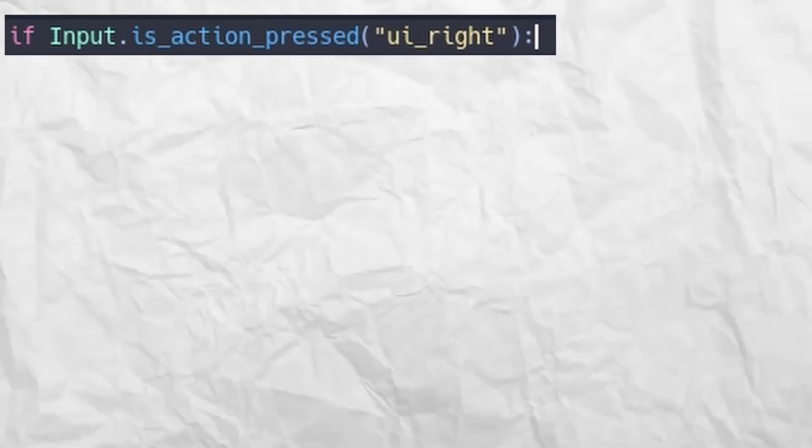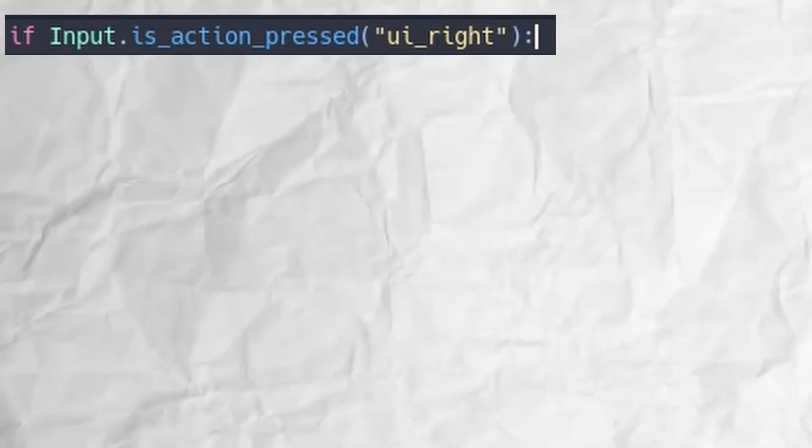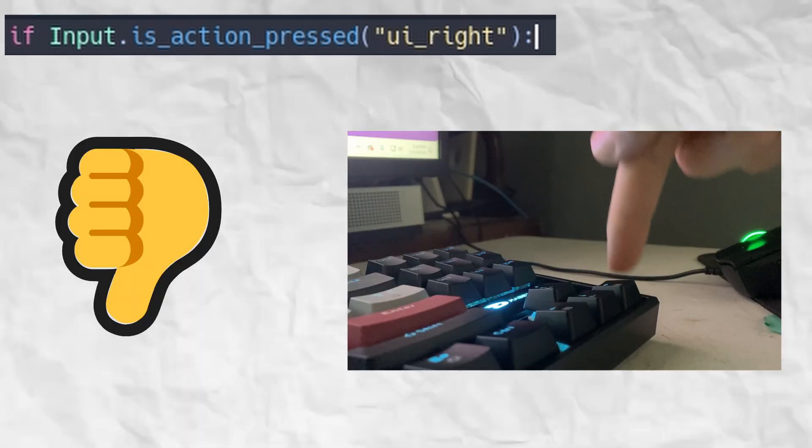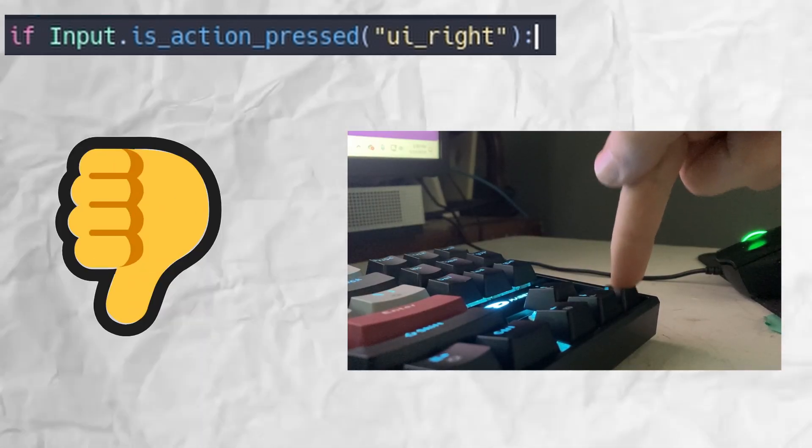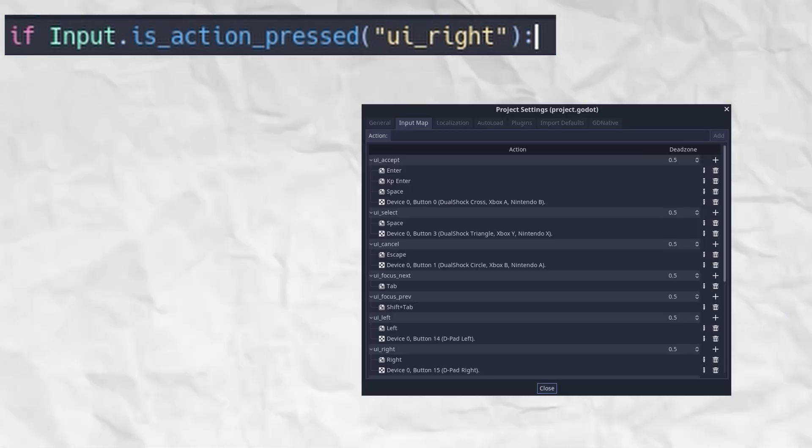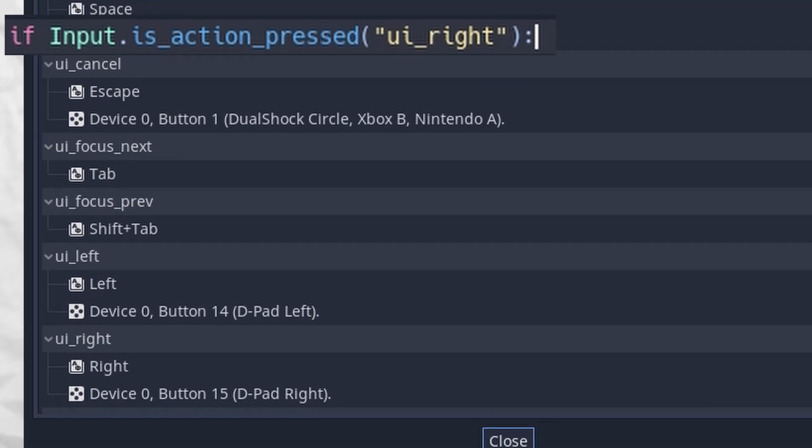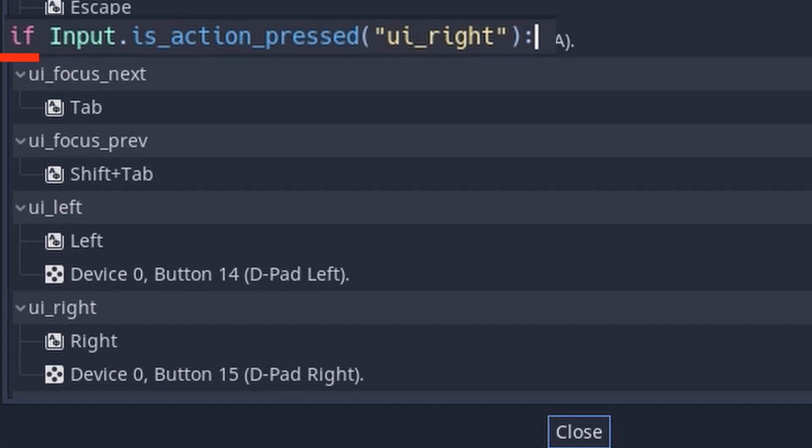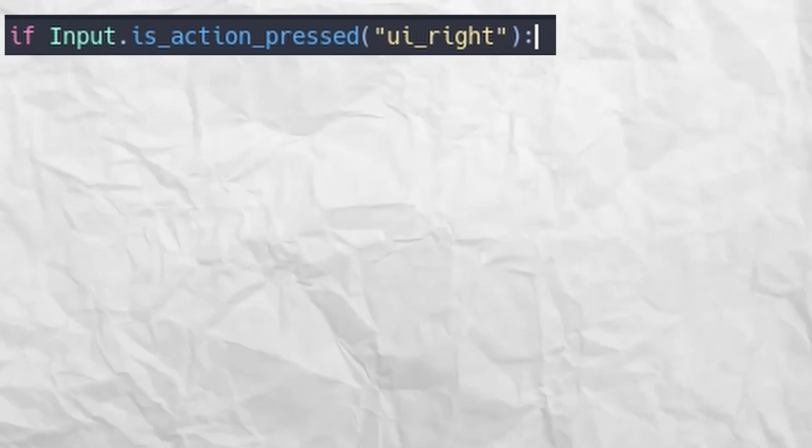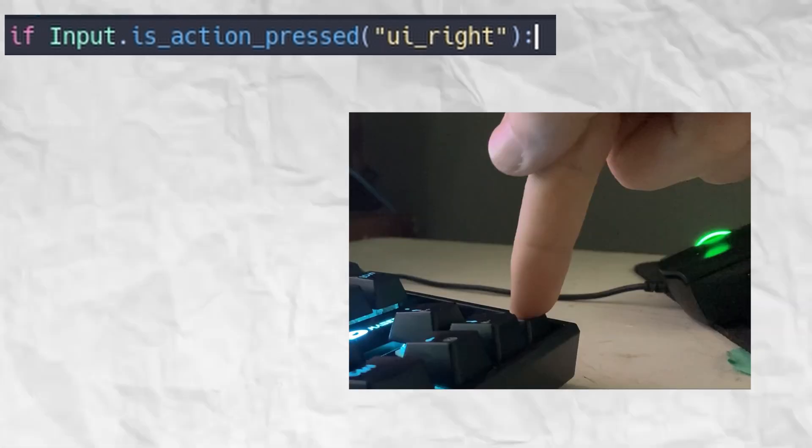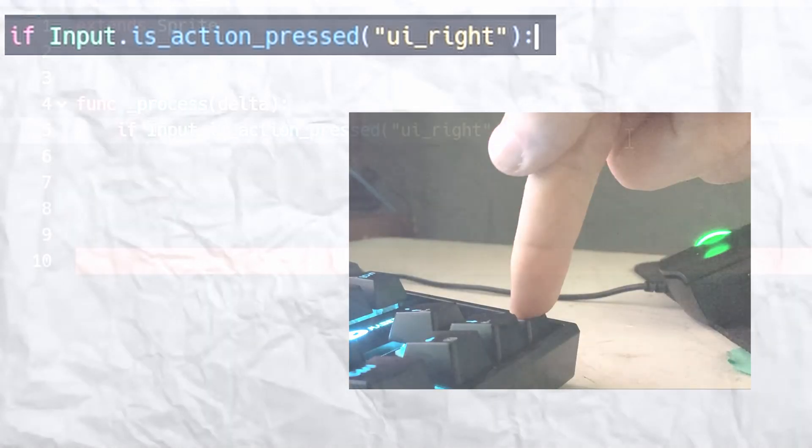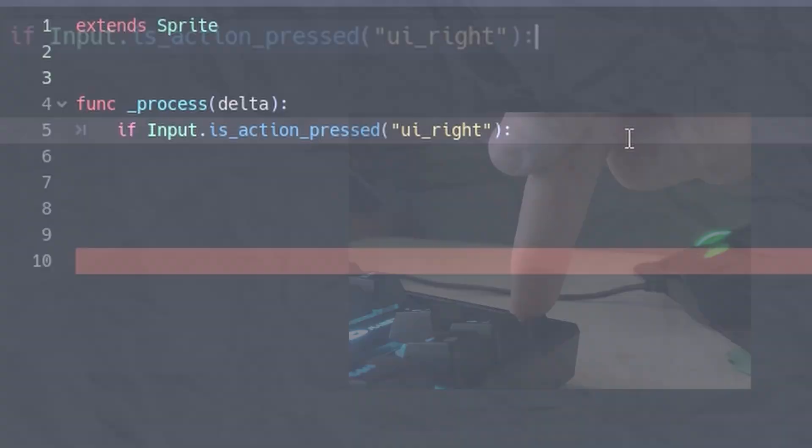You can check the input map and see that ui_right is a default action mapped to the right arrow key. This ultimately means that if the right arrow key is being pressed, then whatever code we put next will run. Hit enter once more, and type position.x += 5.